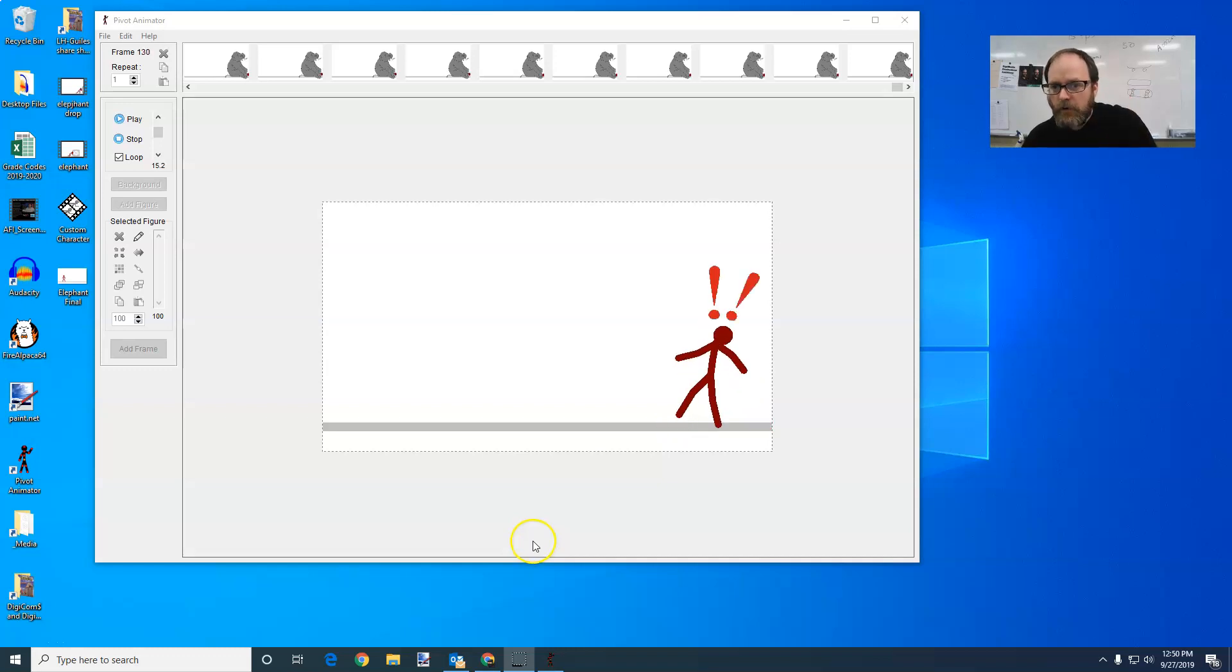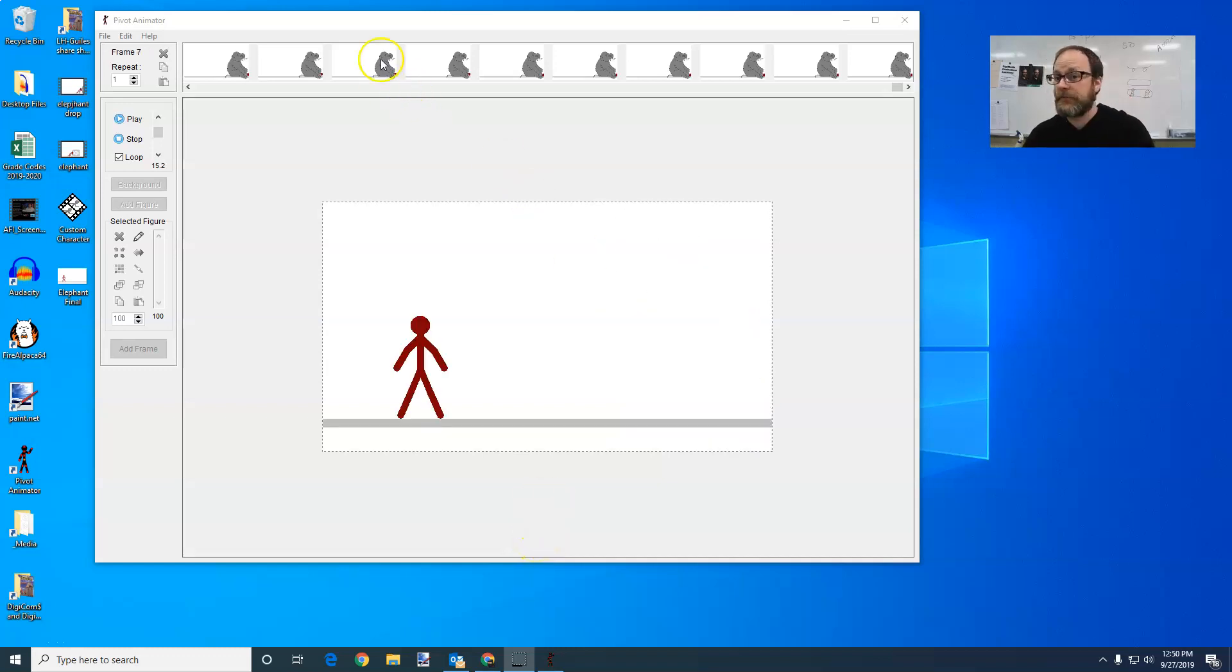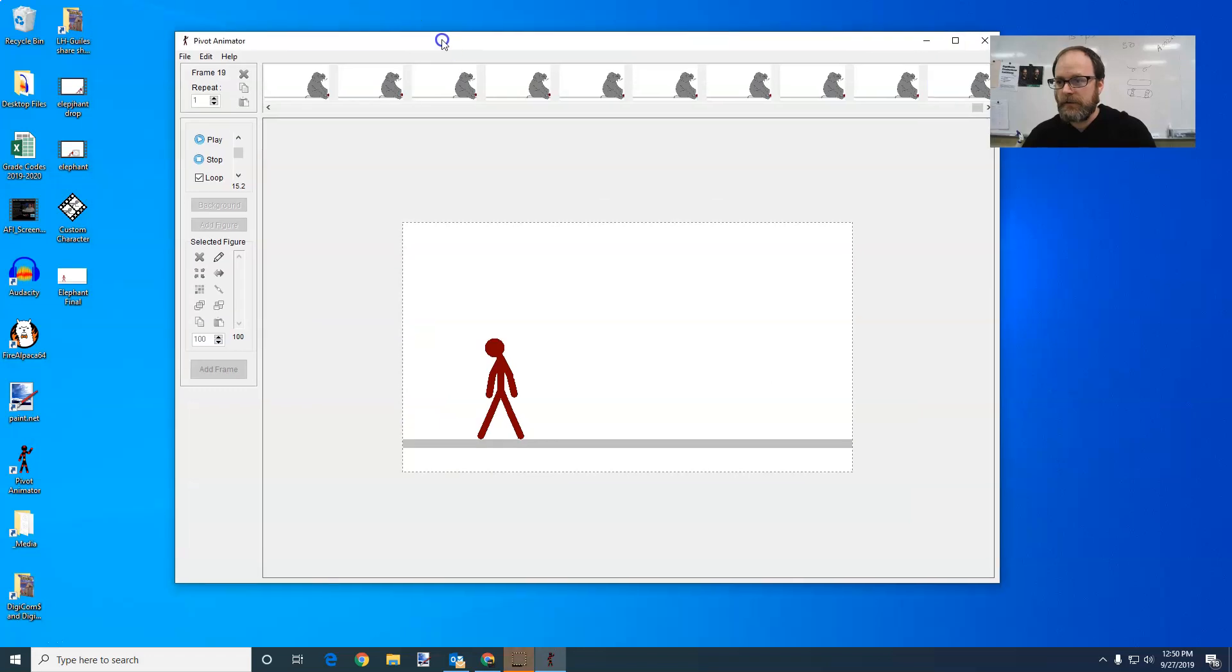All right, today how to export your pivot animation as an AVI file. It's really easy.